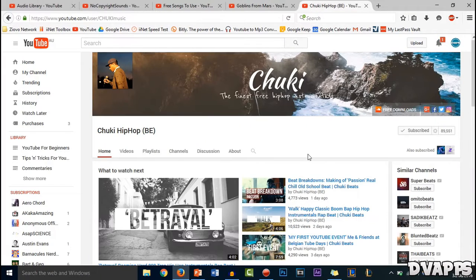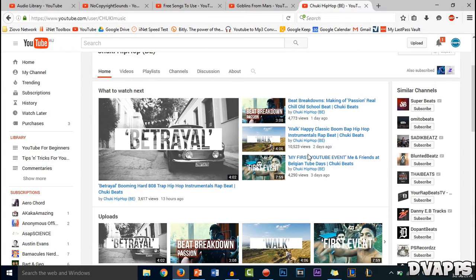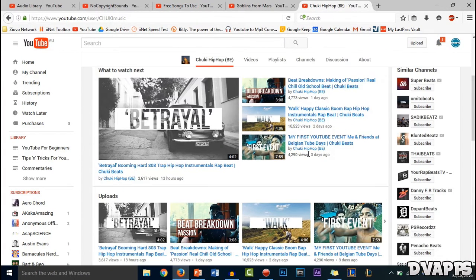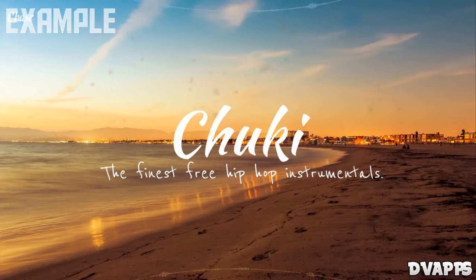And the last one is Chucky Beats. He has a lot of chill kind of music, and if you're doing a commentary this is probably the best channel for you because it's very light music but it still sounds really good.